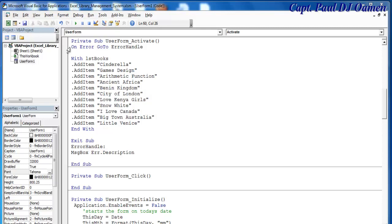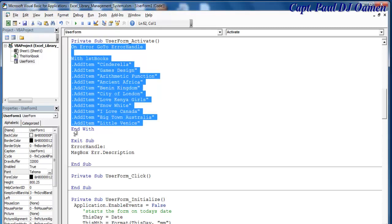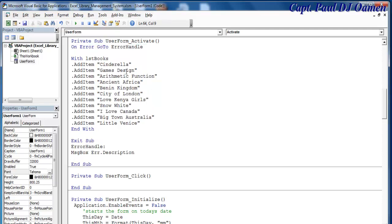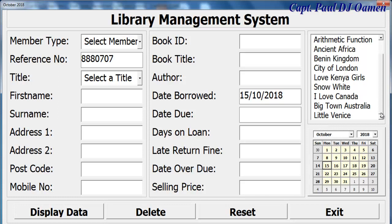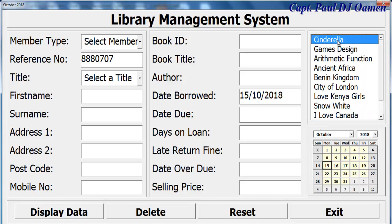Okay, there we go. I'm going to run it now and see what it looks like. So the whole idea is: if we select any of these books, we want the book information to appear here — apart from this particular field here.